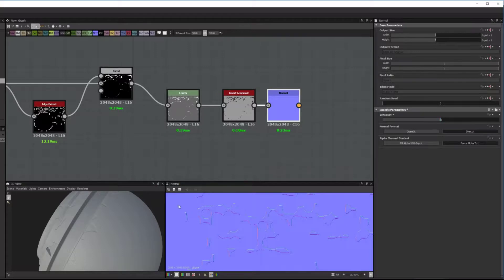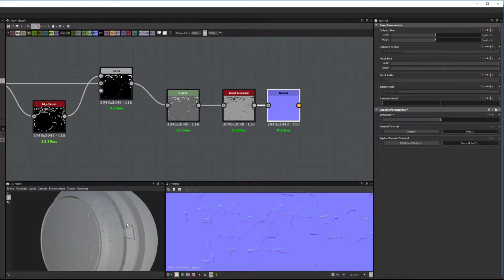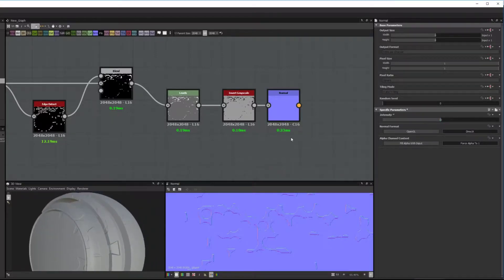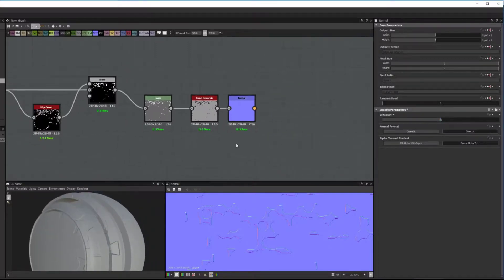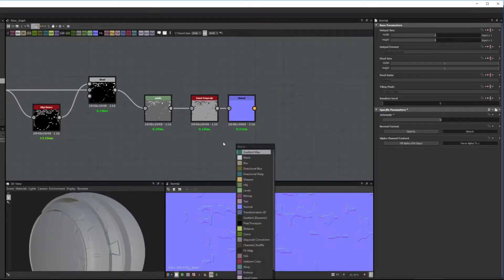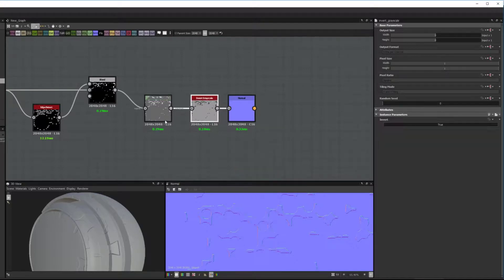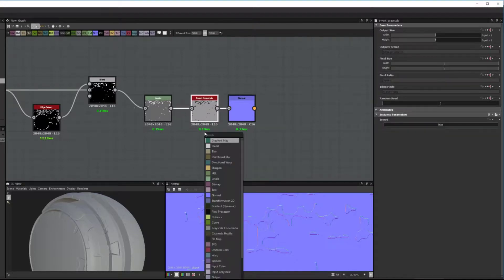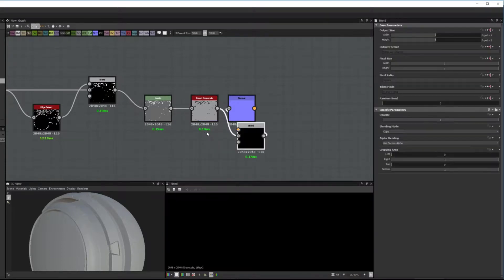And I'm just going to increase the value a little bit, although it doesn't seem to matter that much. And now I'm just going to add a Base Color for this as well so it's a little bit more clear.